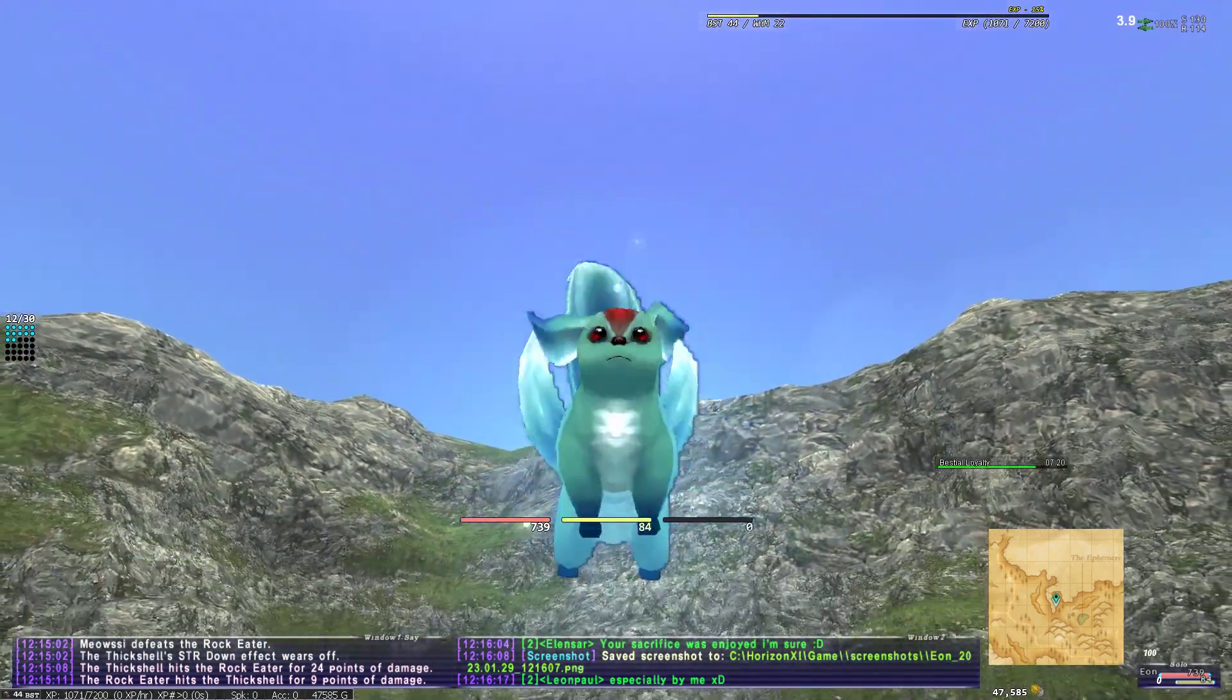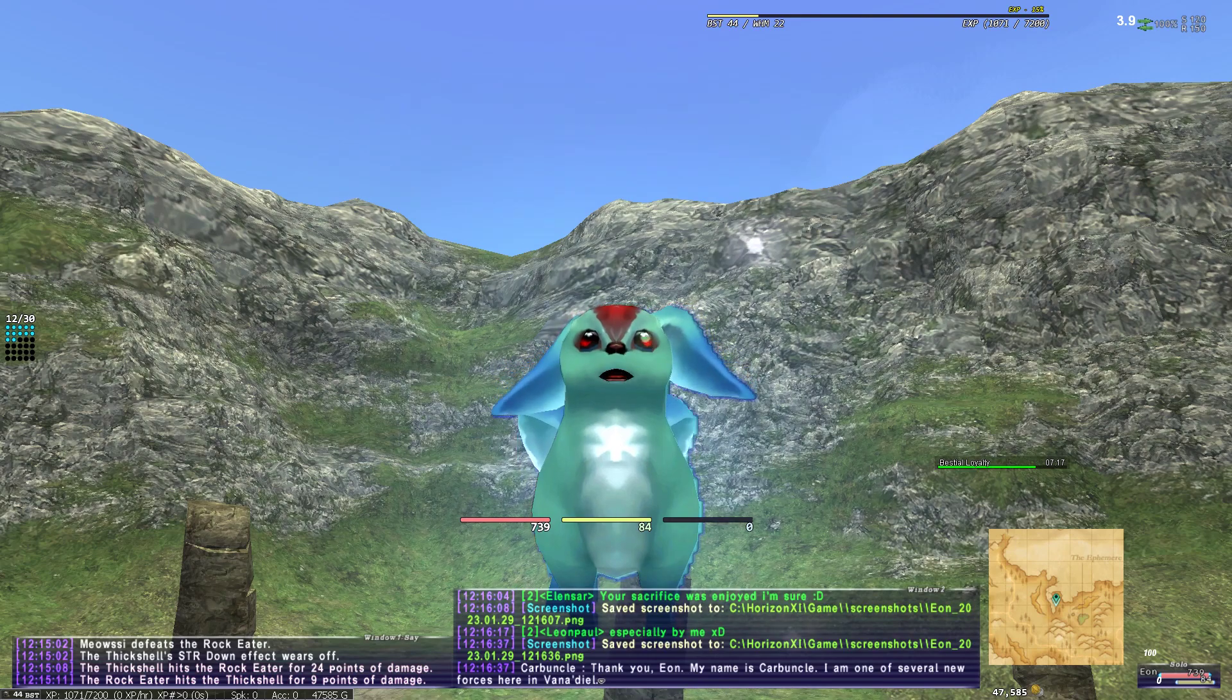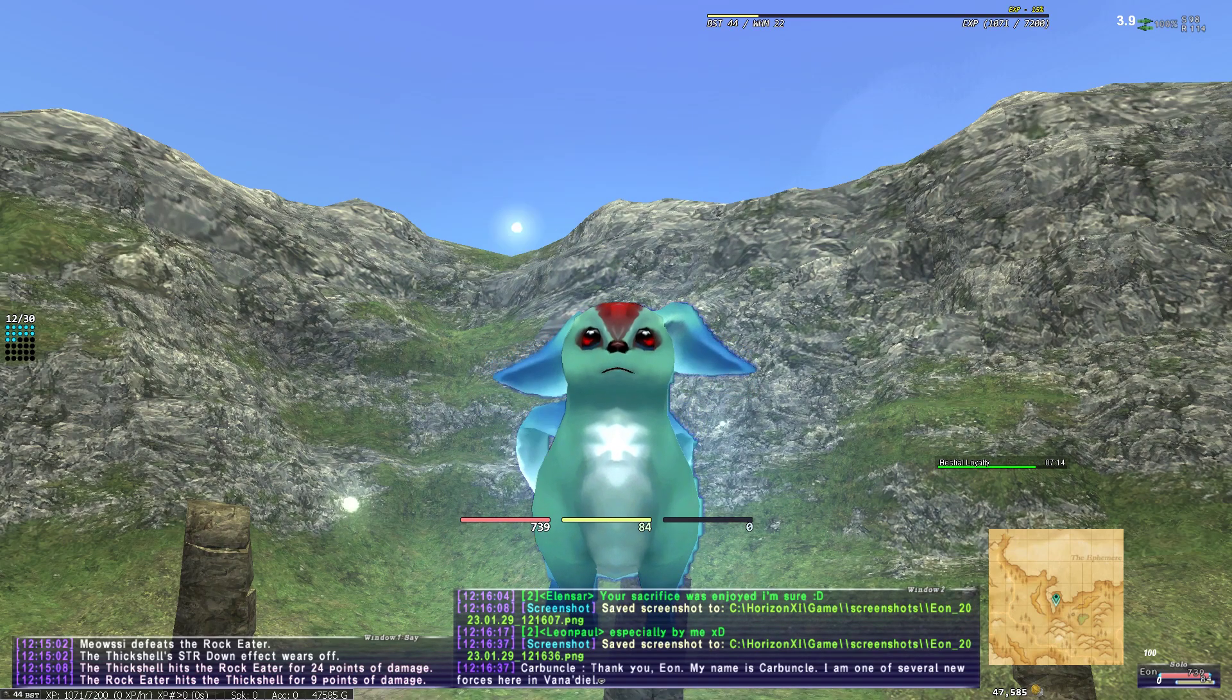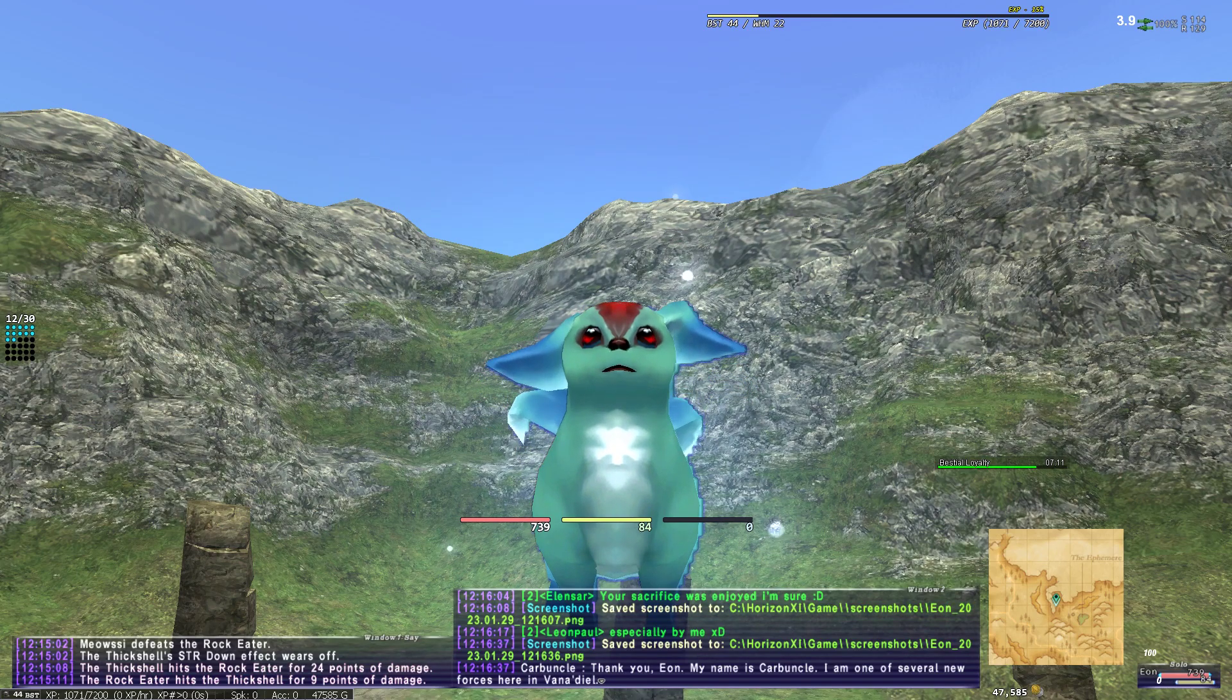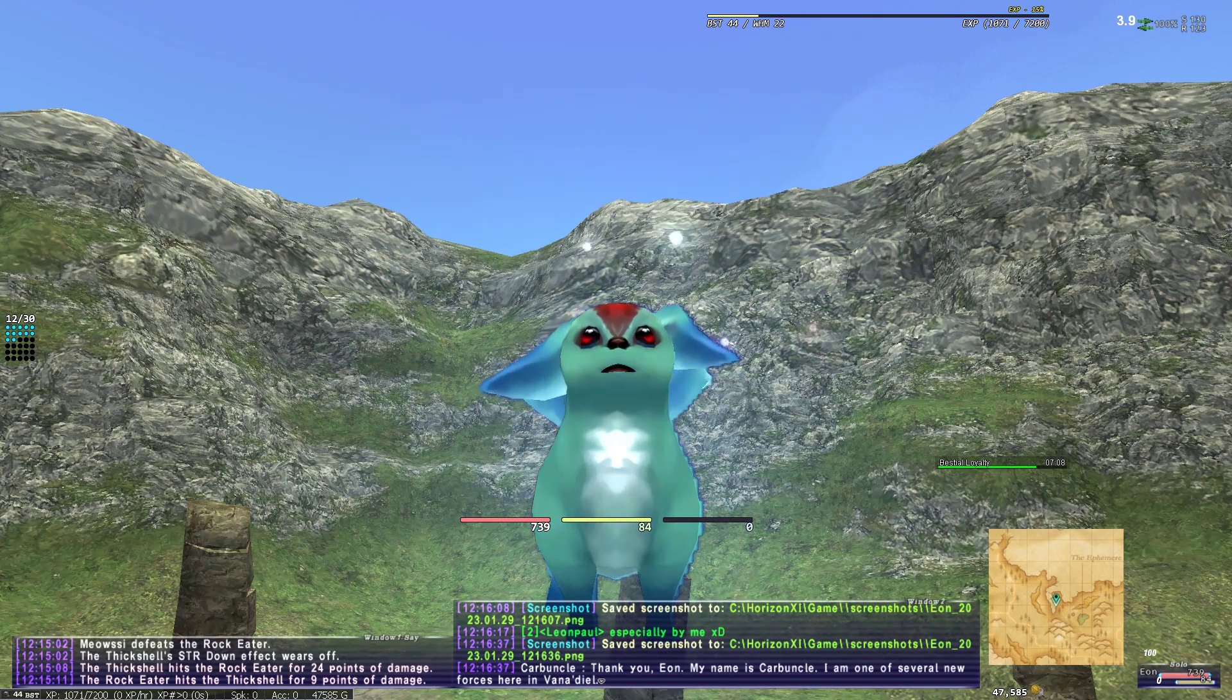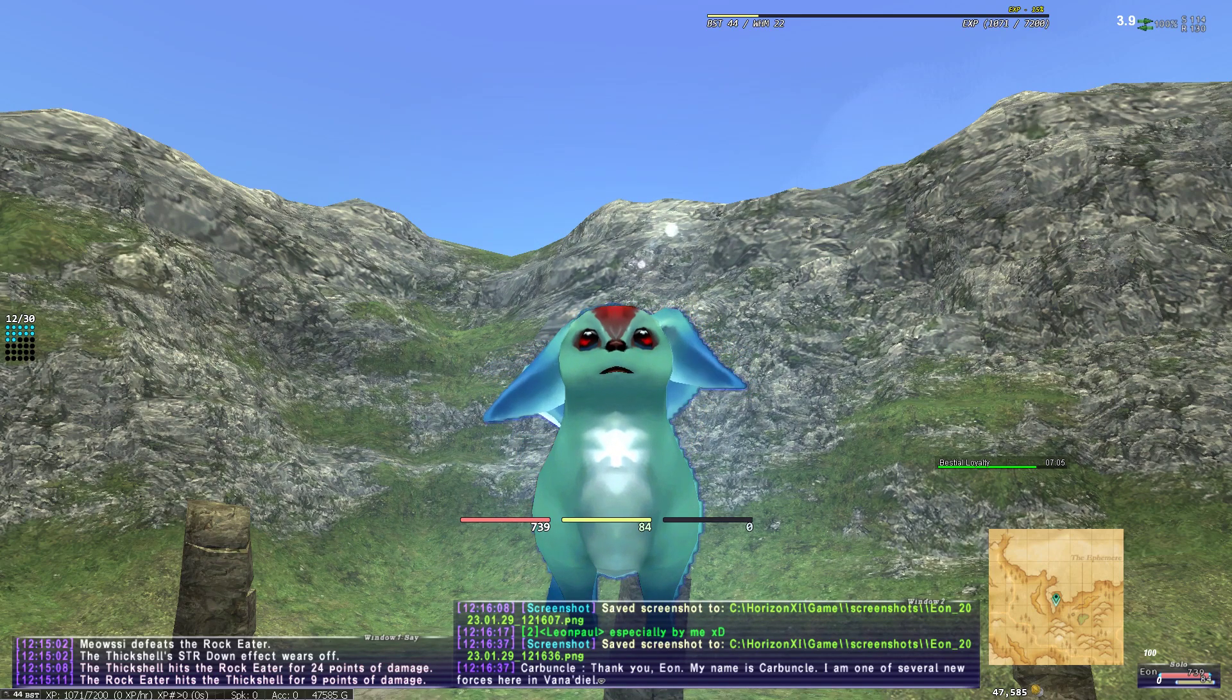Hello. The game is Horizon XI, a Final Fantasy 11 classic server. An MMO with 4,000 to 5,000 people playing actively every day, like online at the same time. There's like 50,000 people playing it. It's a very popular server.